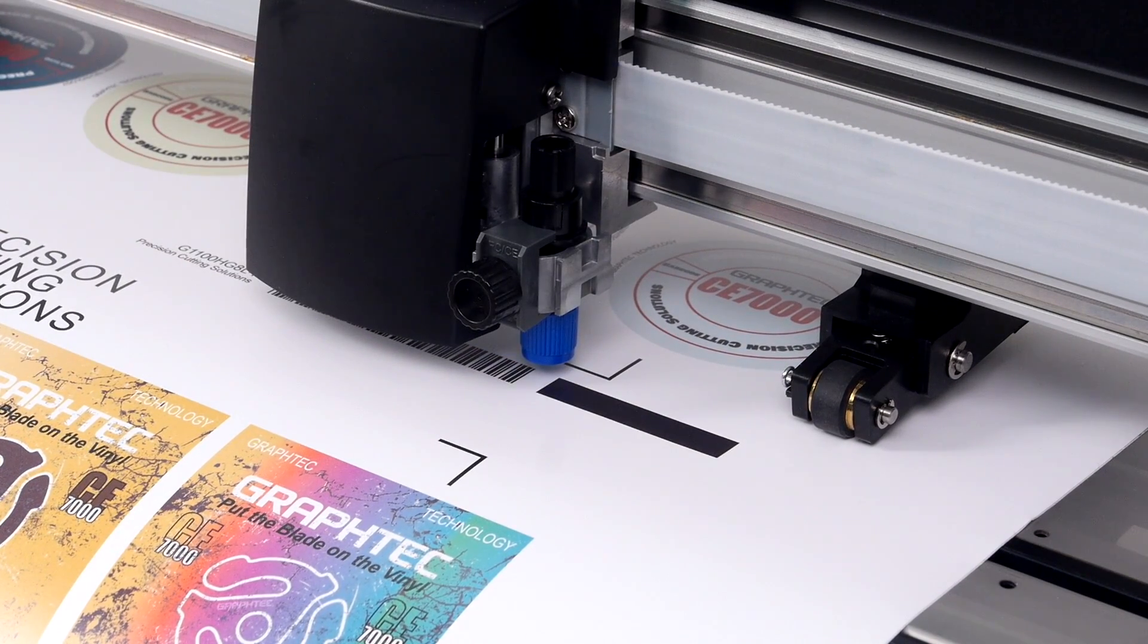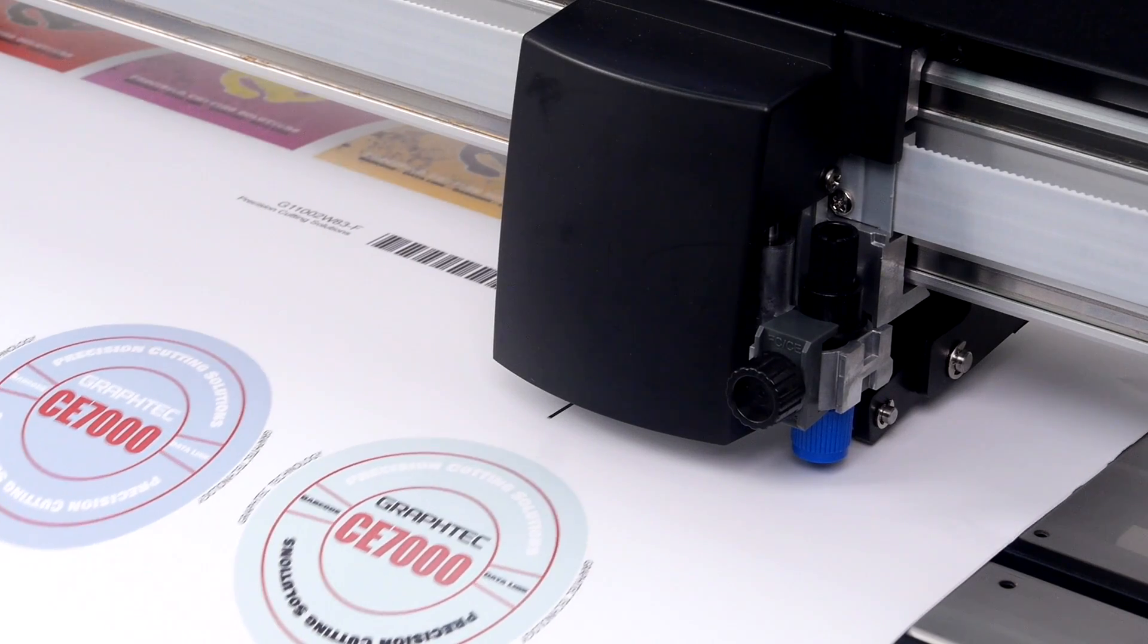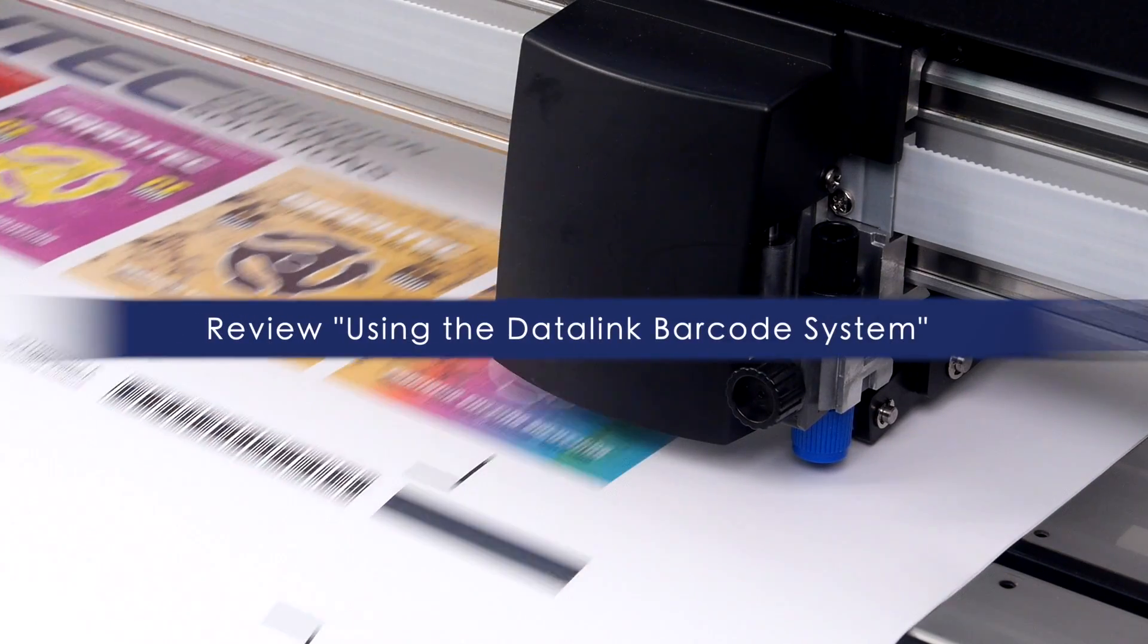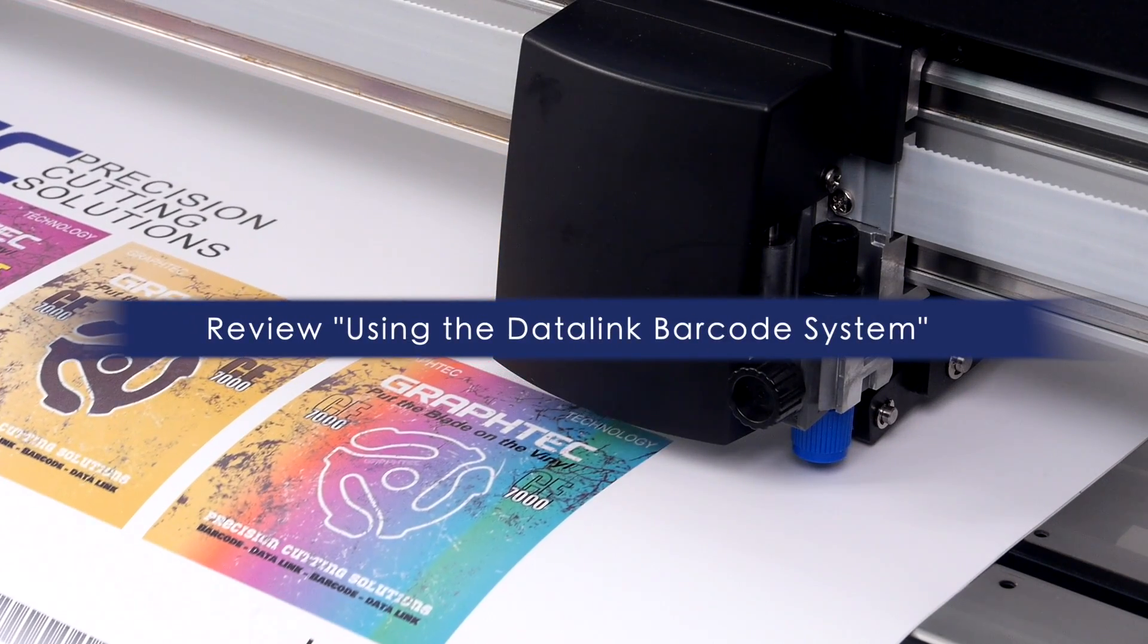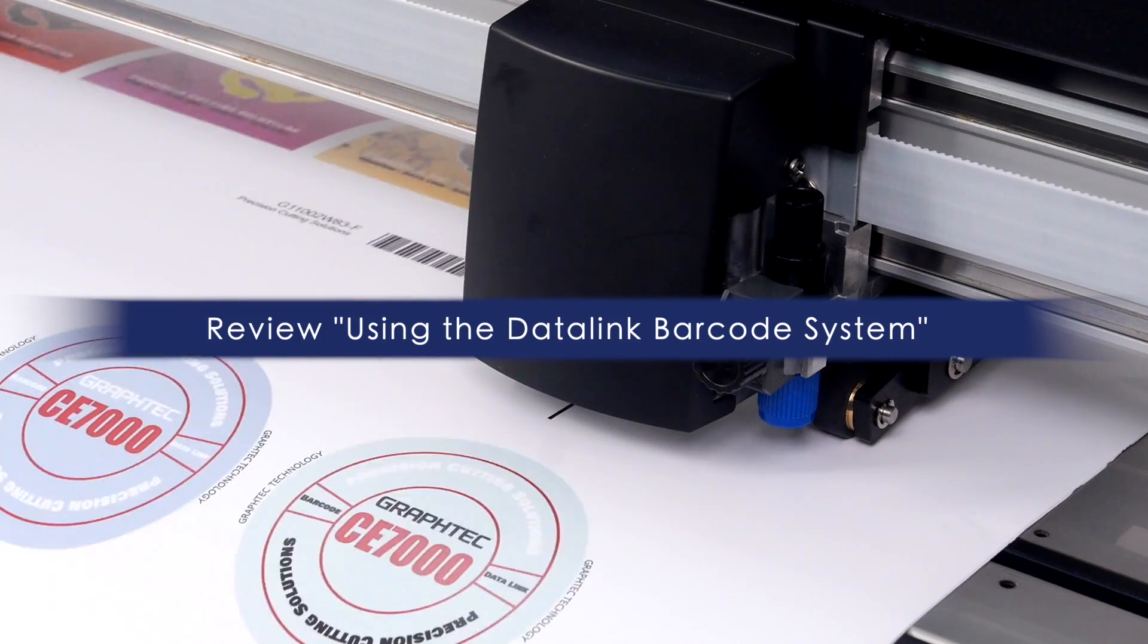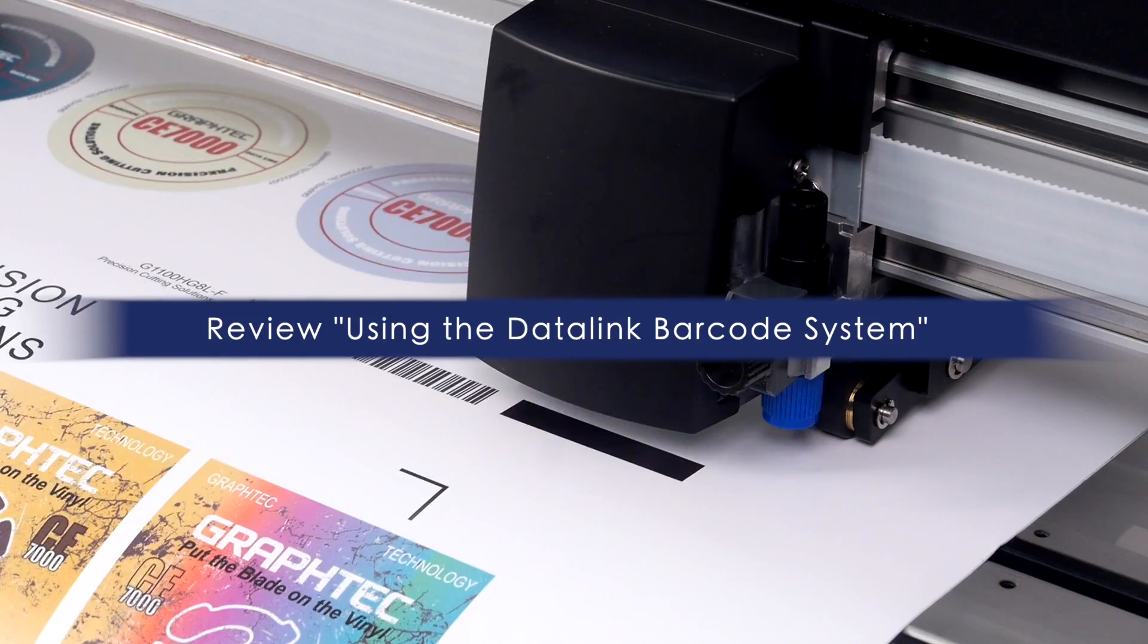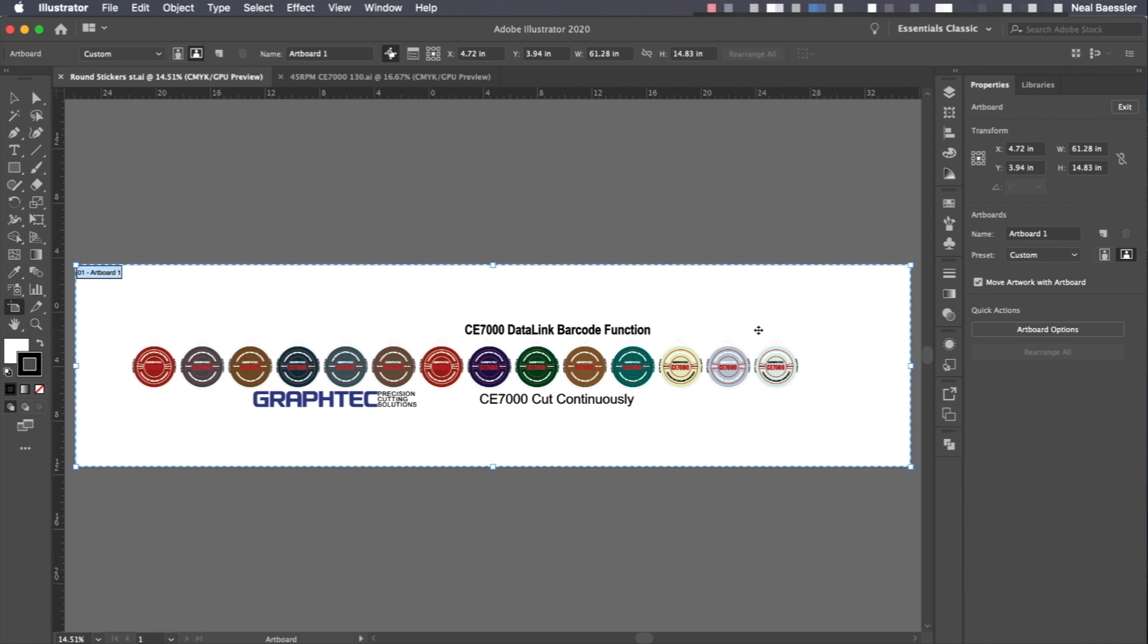Since these are step-by-step instructions, it is highly recommended that the video on using the Datalink barcode system be reviewed if you want a more in-depth instruction of how this system works. While Adobe Illustrator will be used in this instance, the general steps are the same when using CorelDRAW as well.